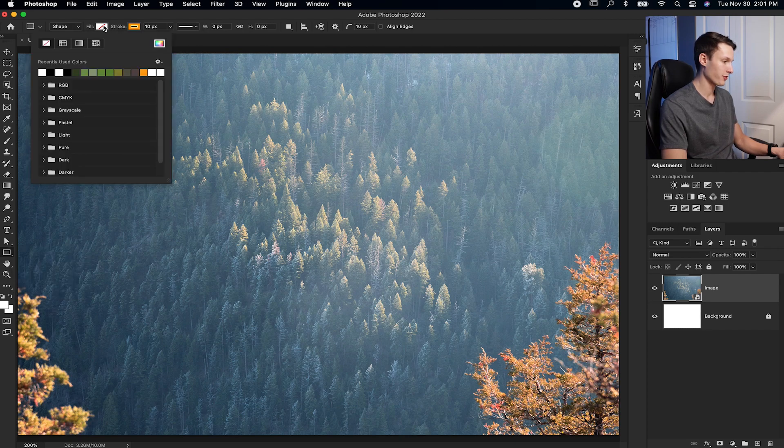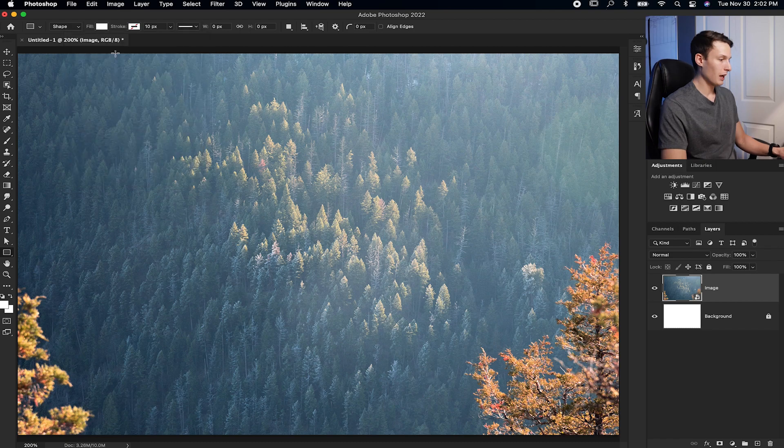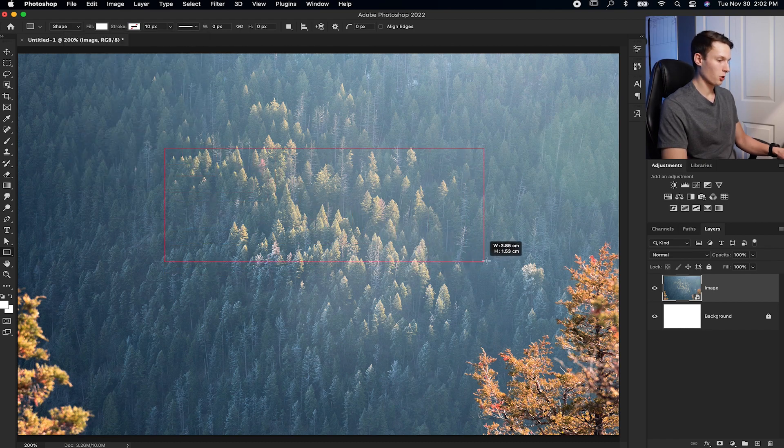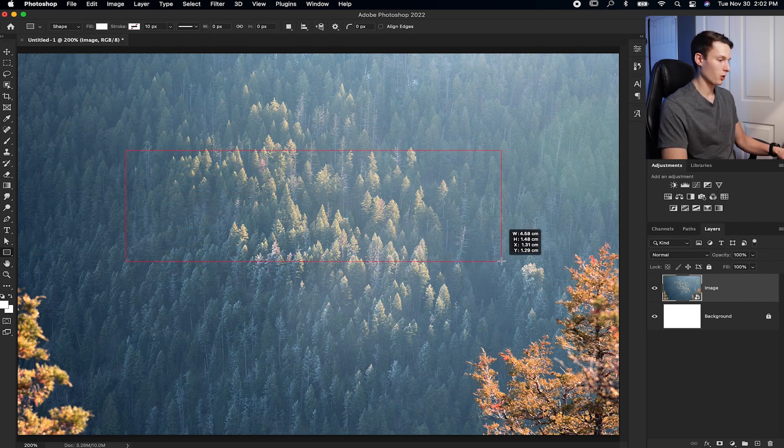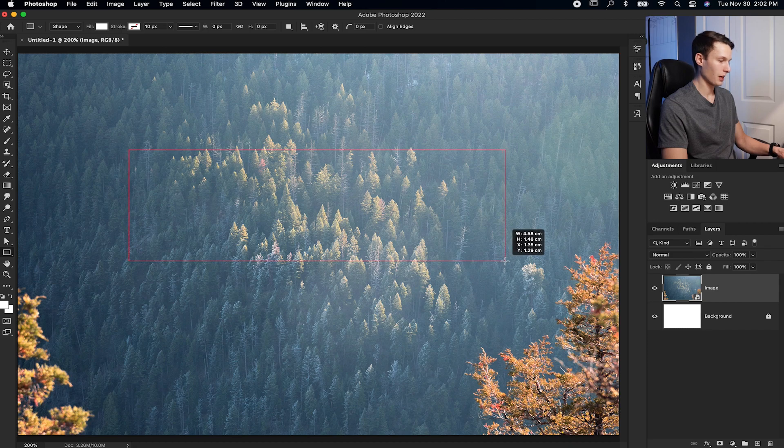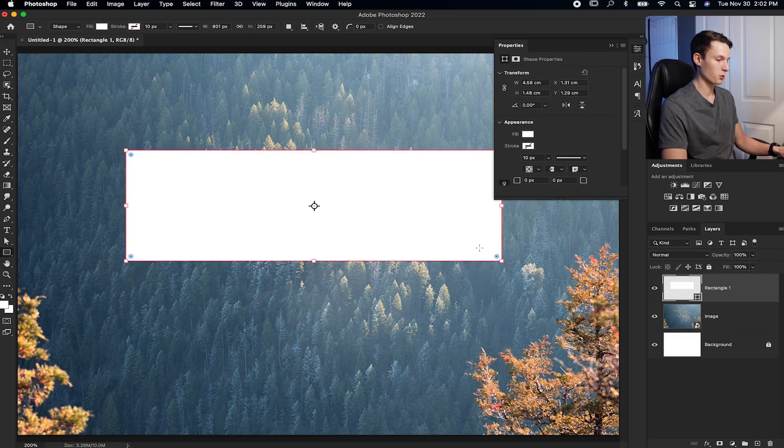I'll set my fill to white and the stroke to transparent. And then I'll click and drag out on my image, hold the space bar to reposition the whole shape at once, and then let go to create my new shape.